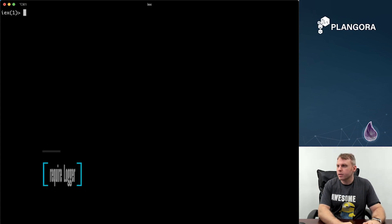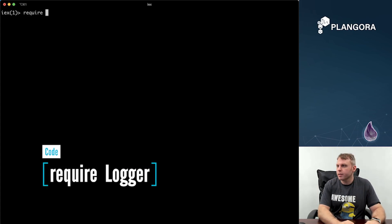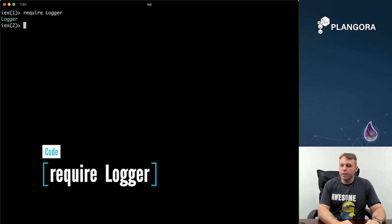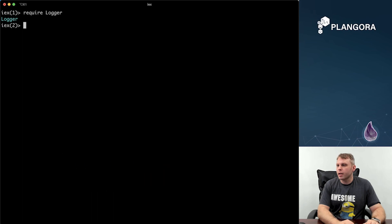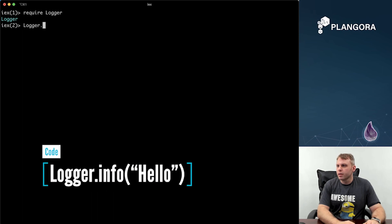So of course, if you're working with logger, you have to actually require it. Once you require it, then you can, of course, start to actually use it.